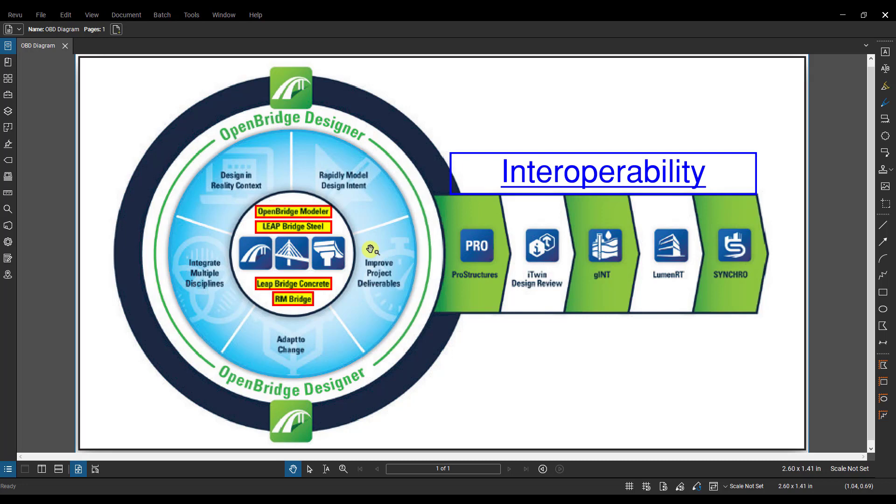Now the other one is the BIM workflow. In this case, the OBM model must be created first and transferred to the analytical software. So the geometry and material property updates must be made in OBM and updates sent to the analytical software.